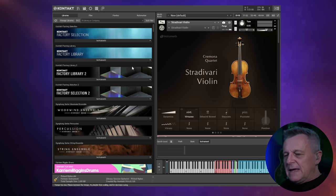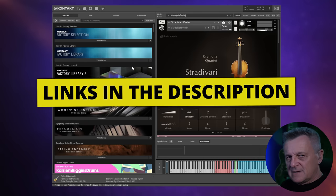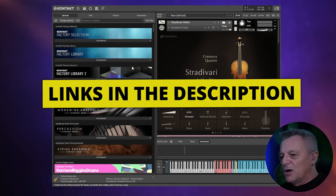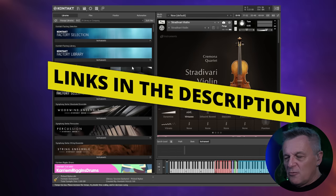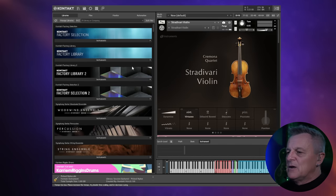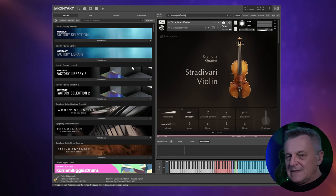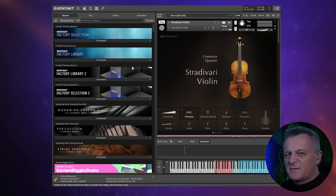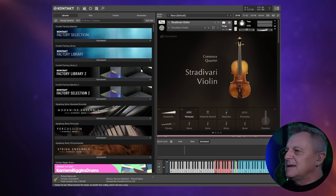By the way, if you follow the link for Kontakt and Komplete in the description below, at the time of making this video there's a sale on at Plugin Boutique for Komplete — some nice discounts, so you may want to follow that link for this and all the other plugins in this video.